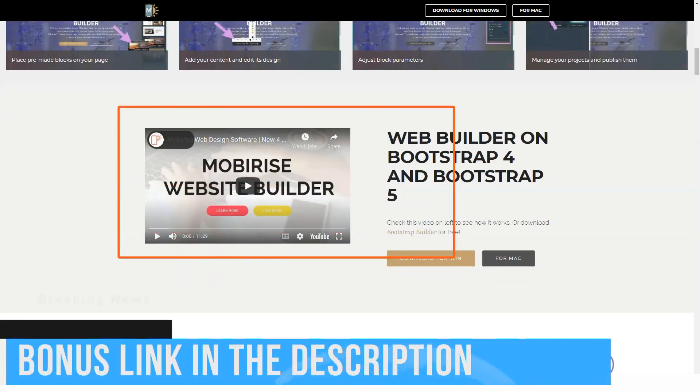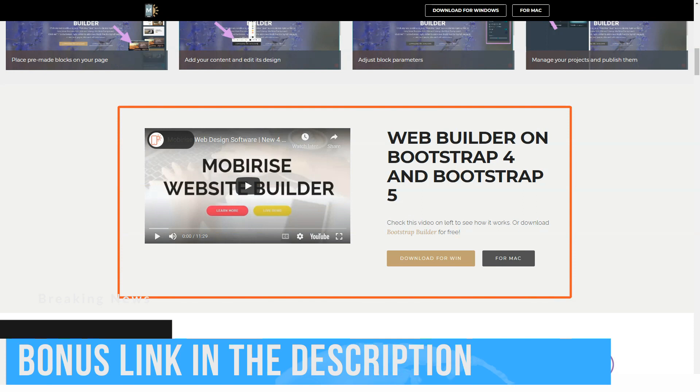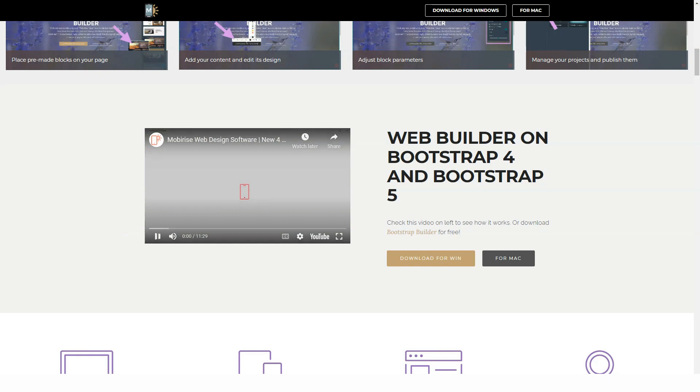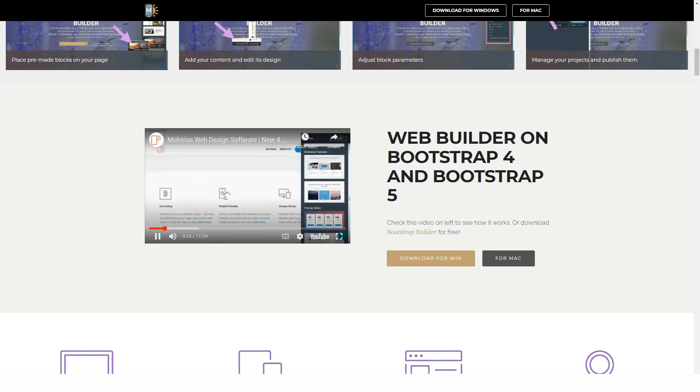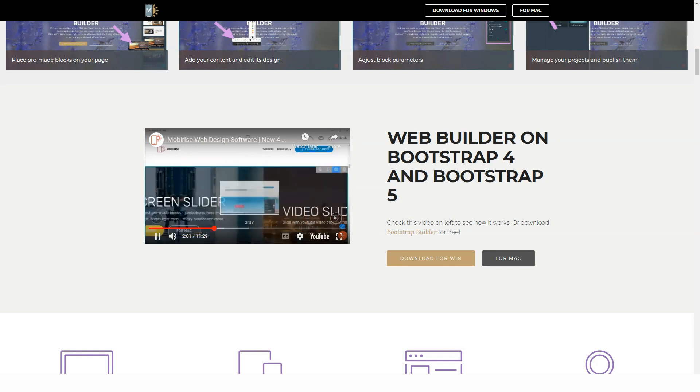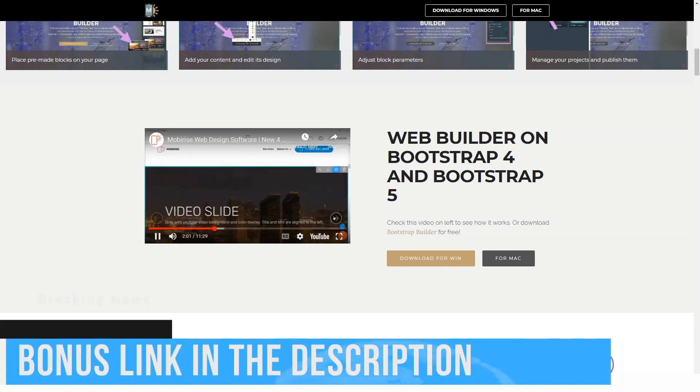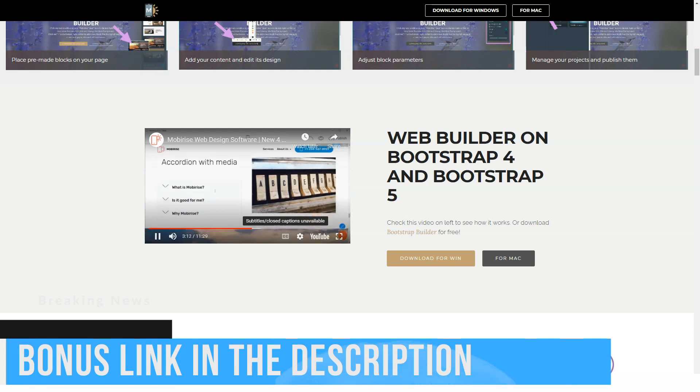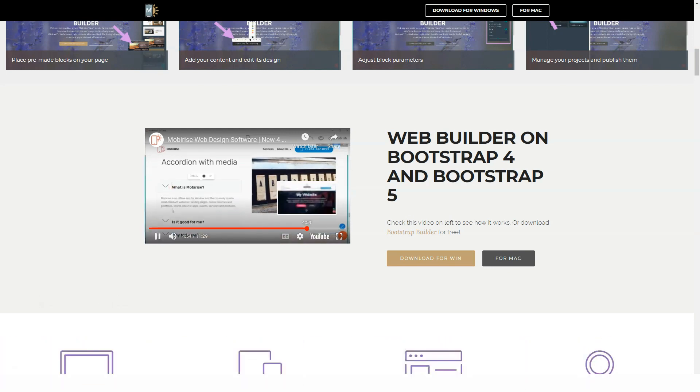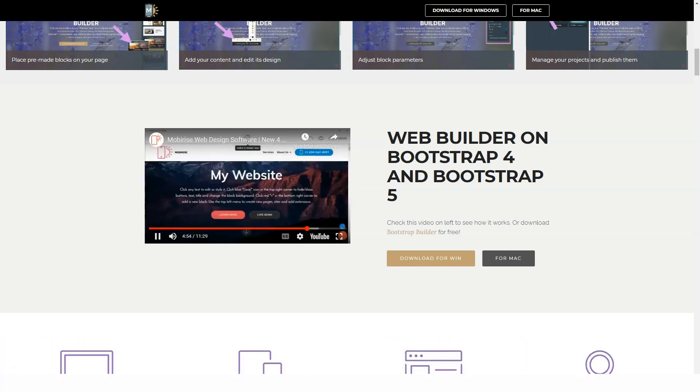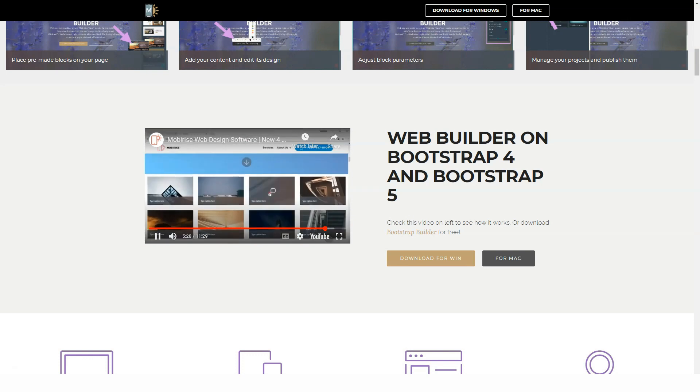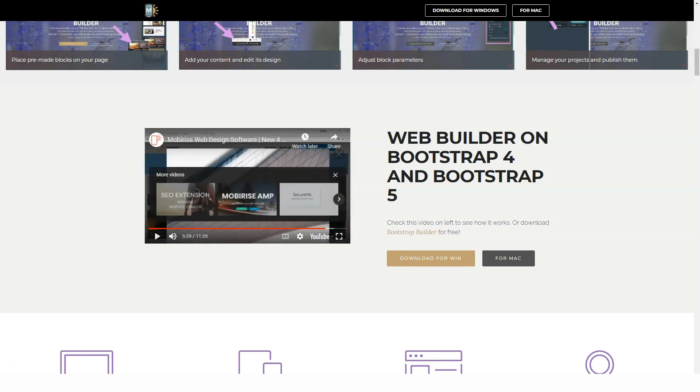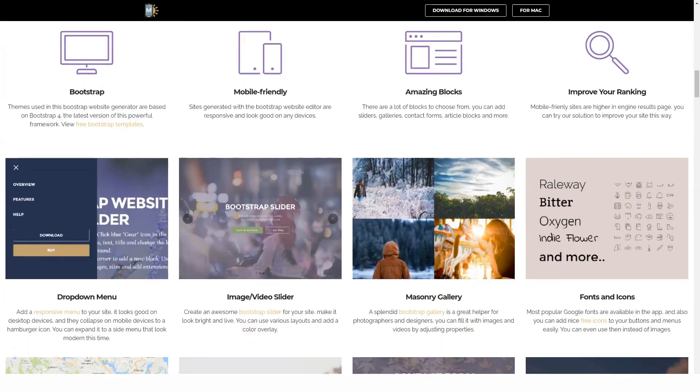Content goes first. AMP websites are a perfect solution for content-focused projects which have to be downloaded quickly to provide smooth browsing experience. These include landing pages, news portals, blogs, internet magazines, etc. No coding needed. Creating AMP websites with Mobirise is super easy as it doesn't require any coding skills.